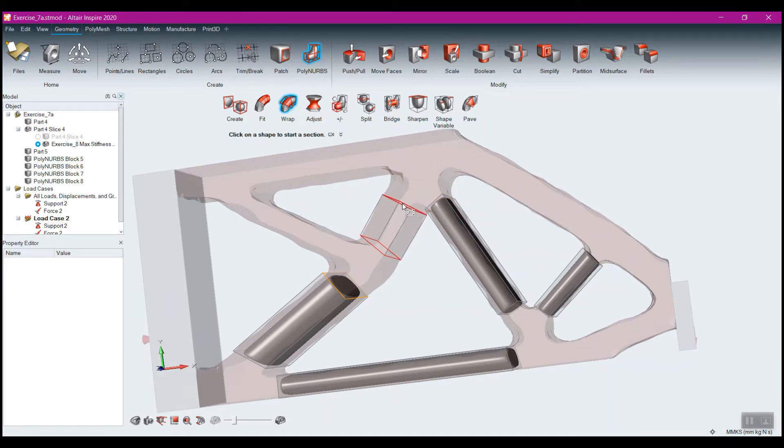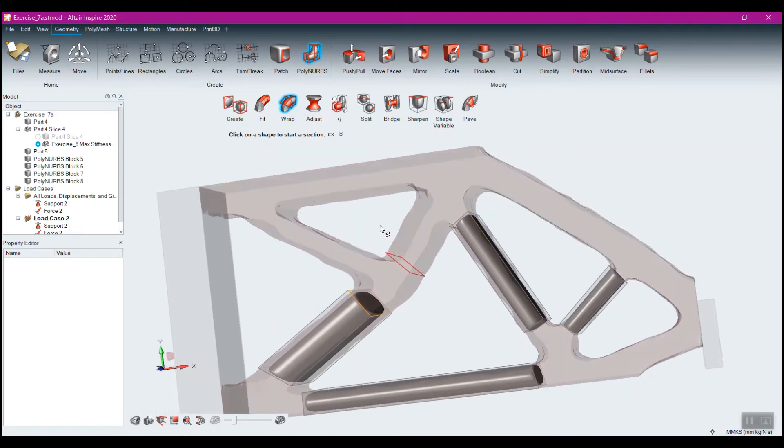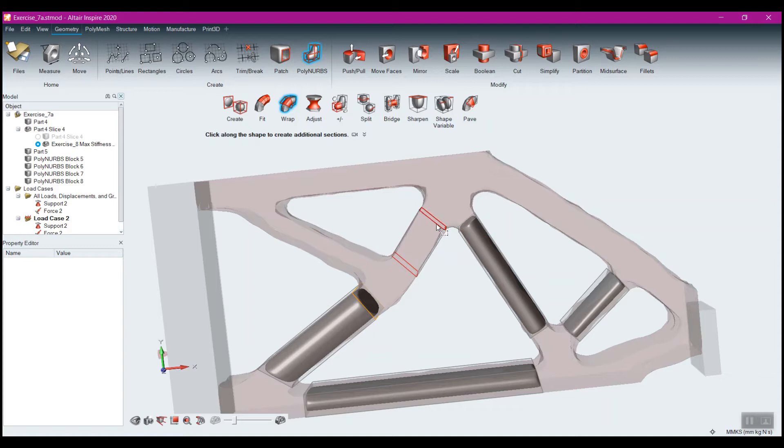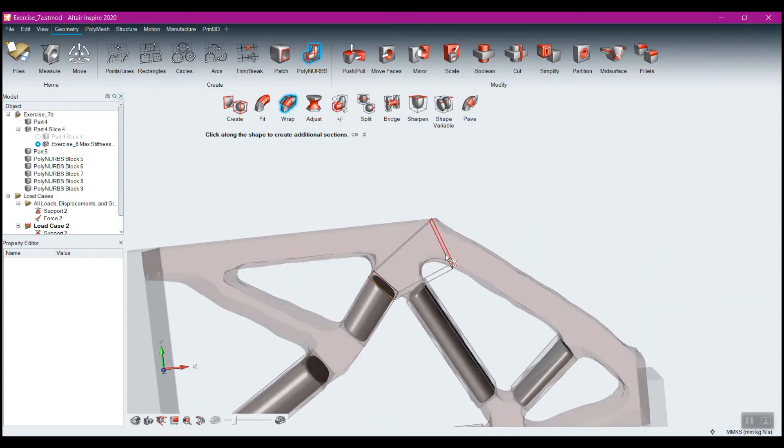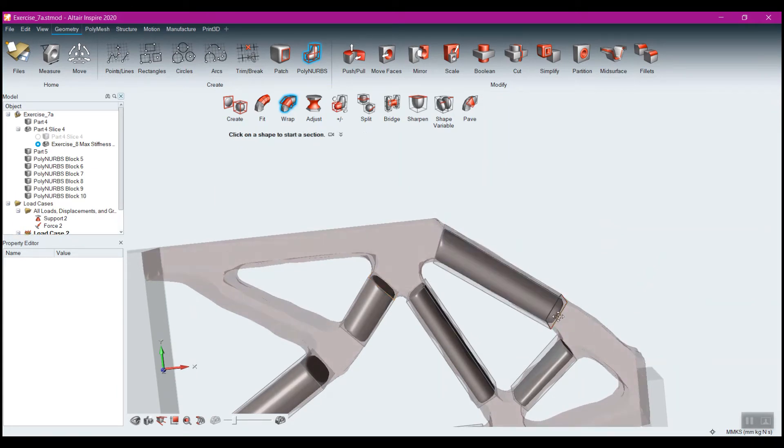Now you notice in this case I'm getting kind of some weird shapes. Just oftentimes it's best just to kind of rotate the part around, move where your cursor is located, and you'll see you can get the shape that you ideally want. Right-click again there, and I'm going to go through and complete these here.